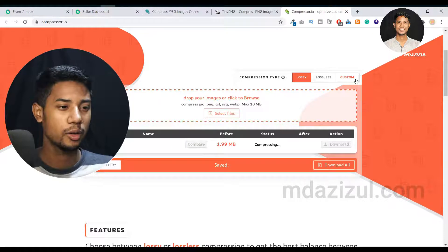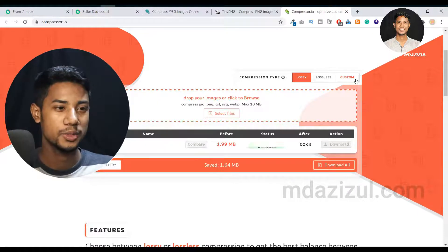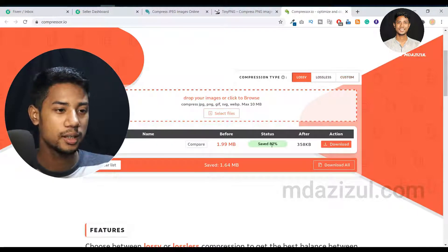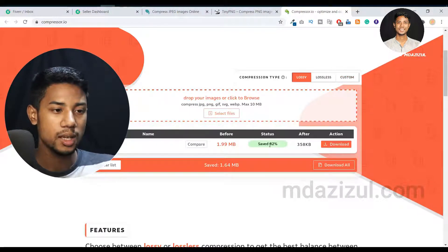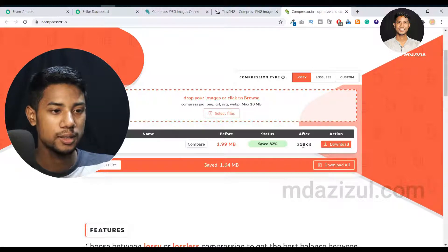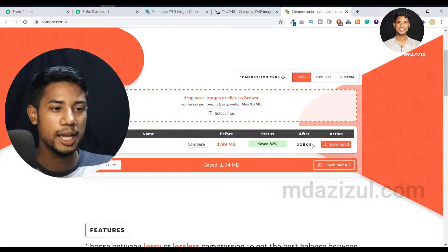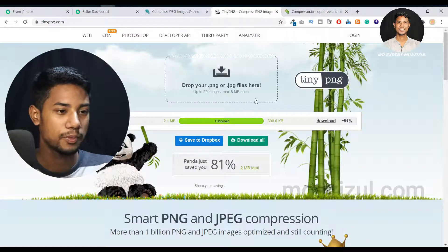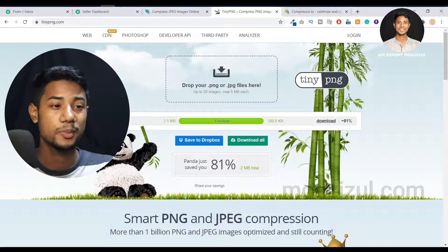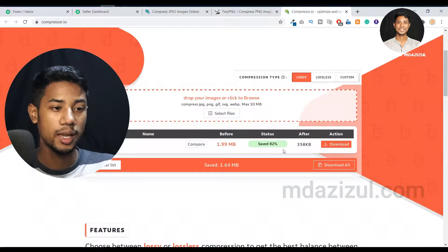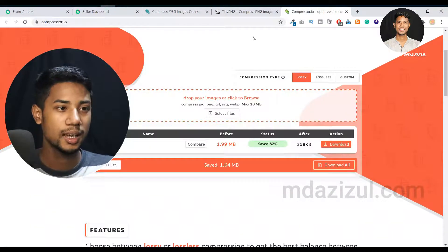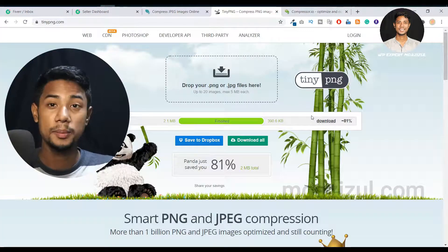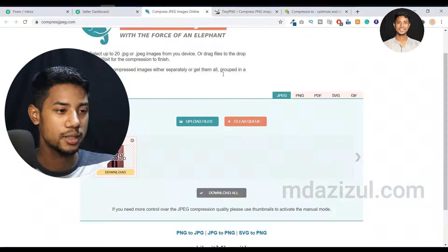As you can see, I saved 82% - it's now 358 KB. If I go to Tiny PNG, you'll see they saved 81%. So Compressor.io saved 82% and Tiny PNG saved 81%.